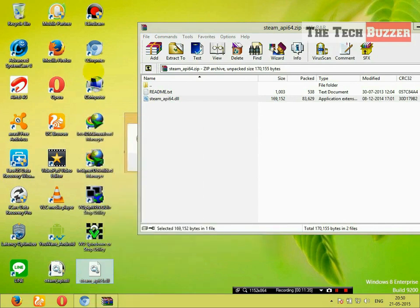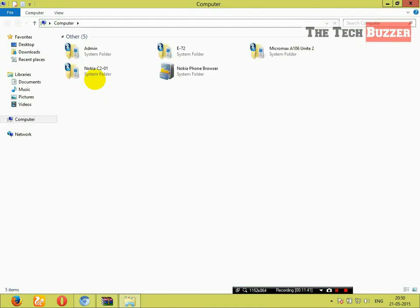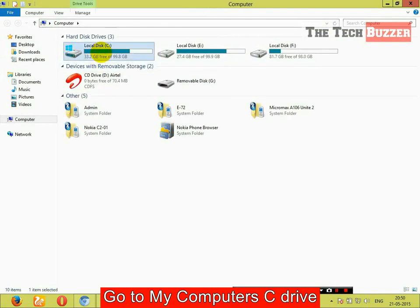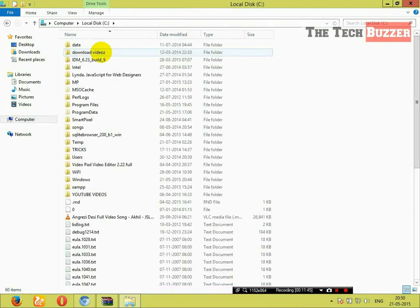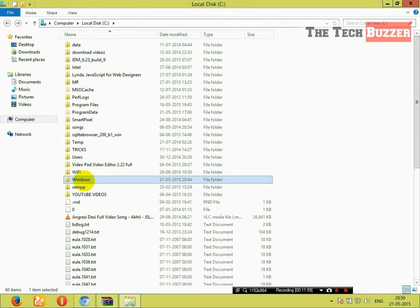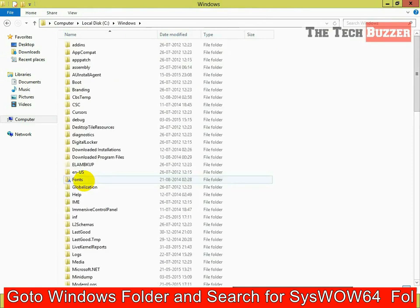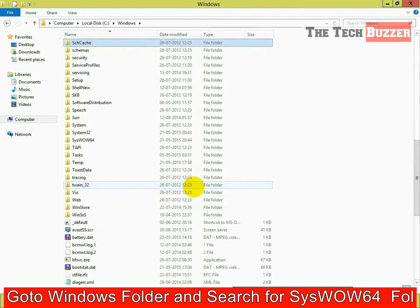Go to computer. Go to C drive. Go to Windows. And this time, in the Windows folder, search for SysWOW64 folder.